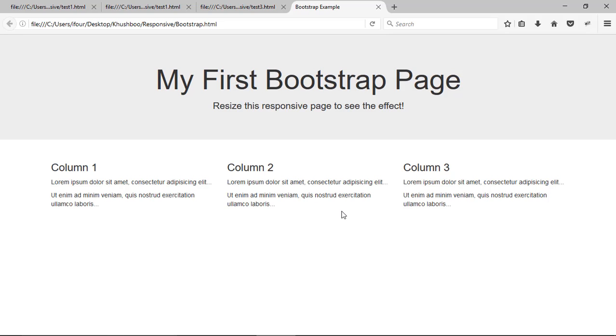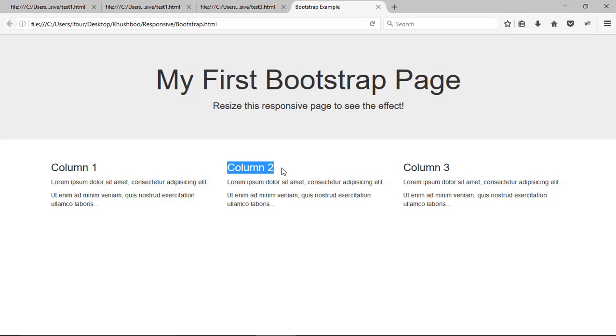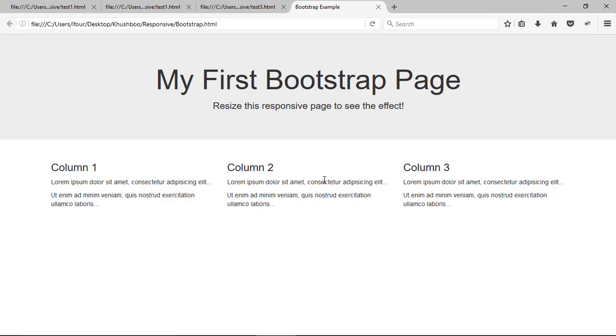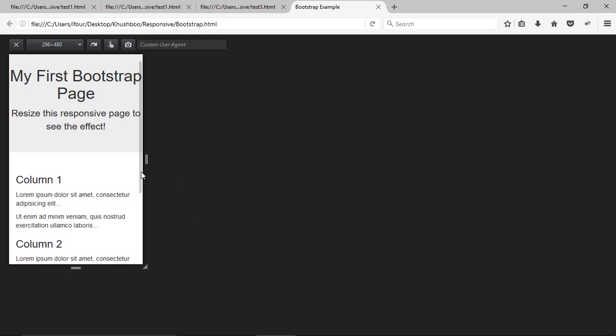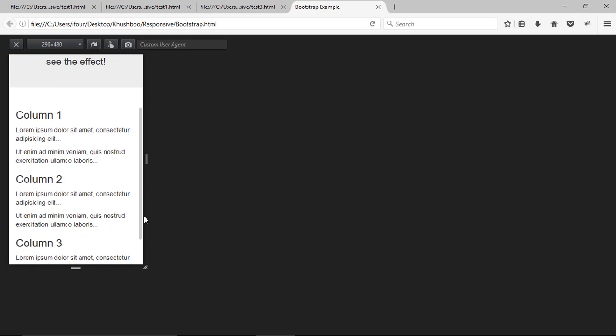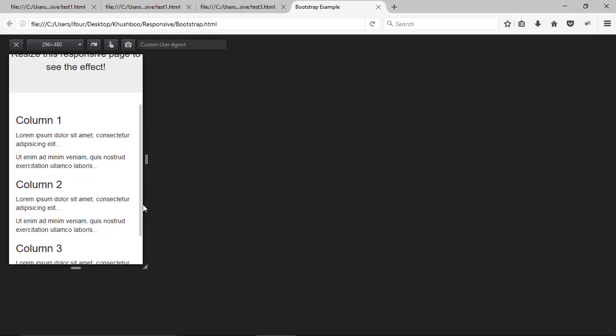You can see here it has three column that is column 1 column 2 and column 3.